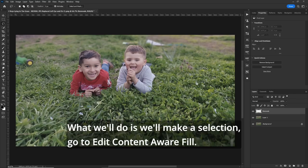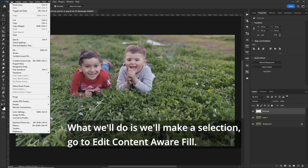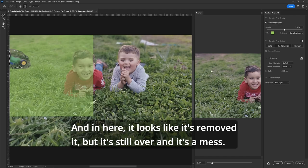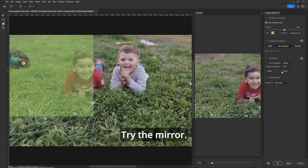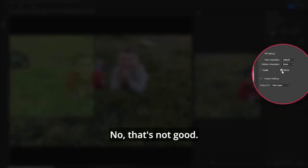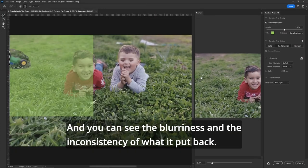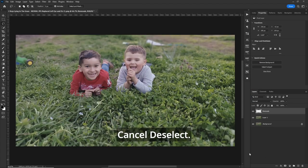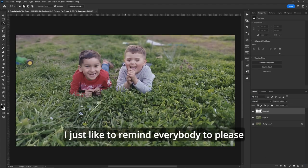So now let's go to content aware fill. So what we'll do is we'll make a selection, go to edit, content aware fill. And in here, it looks like it's removed it, but it's still over and it's a mess. Try the mirror. No, that's not good. And you can see the blurriness and the inconsistency of what it put back. So let's get out of here. Cancel, deselect.